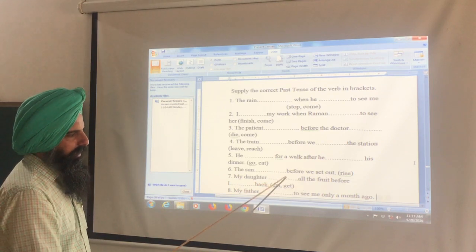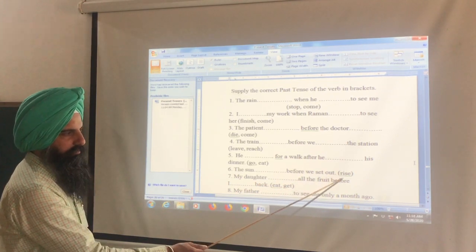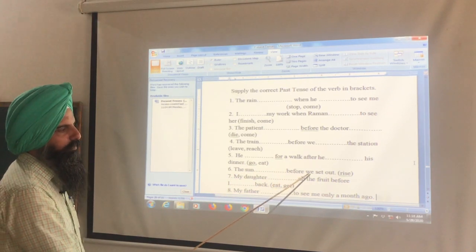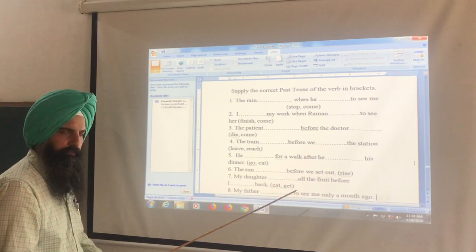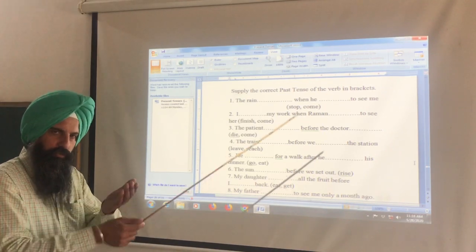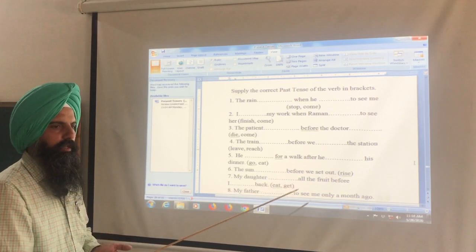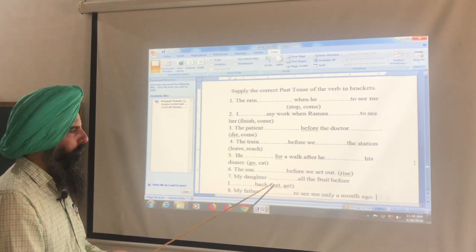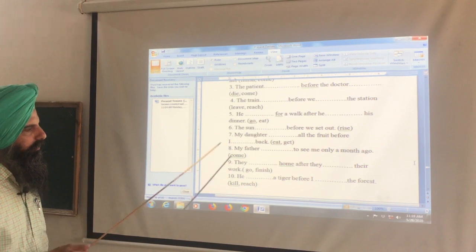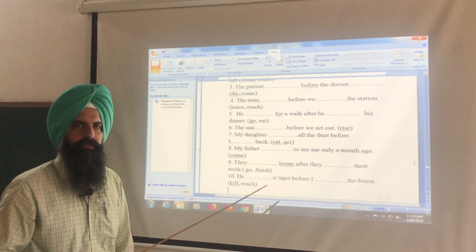The sun had risen before we set out — the sun rose first, so had + third form. Students, here are some more sentences for your practice. You can do them, and if you have any problem with these sentences, you can contact me. Thanks.